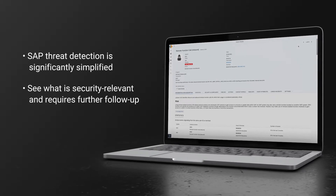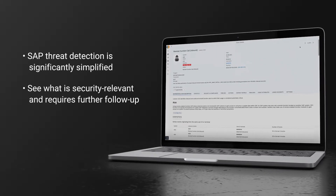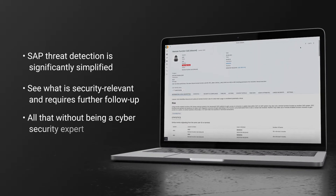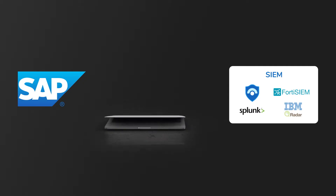You get to see what is security-relevant and requires further follow-up — and all that without being a cybersecurity expert.